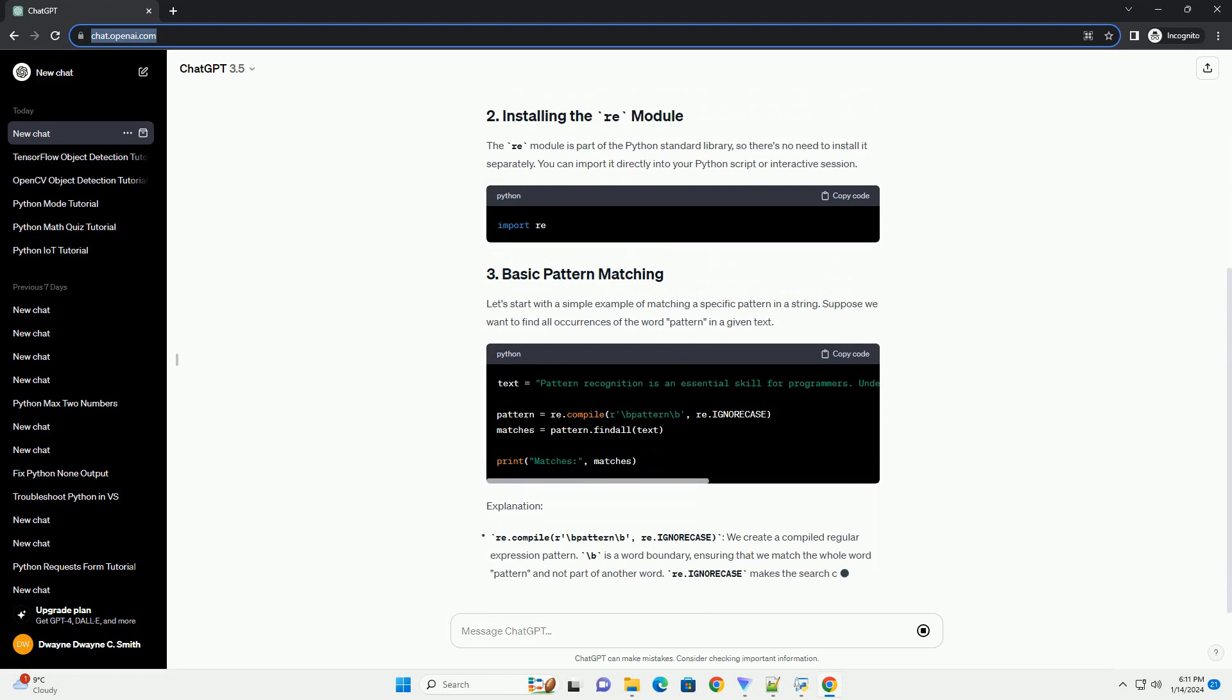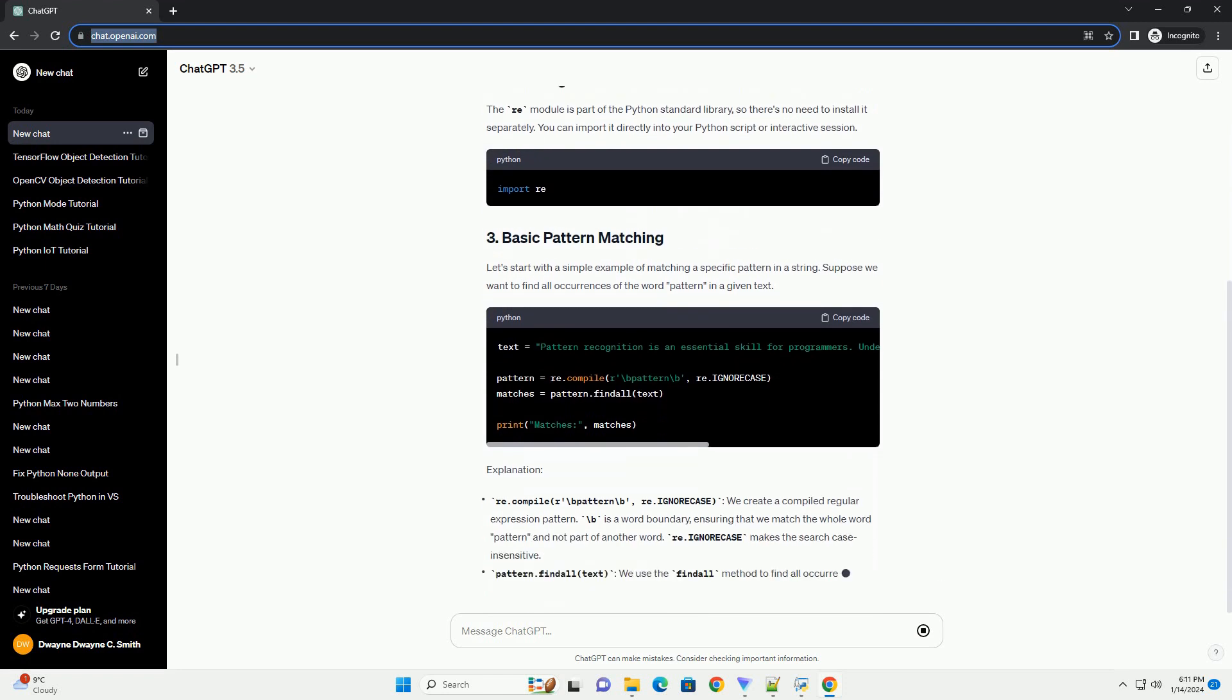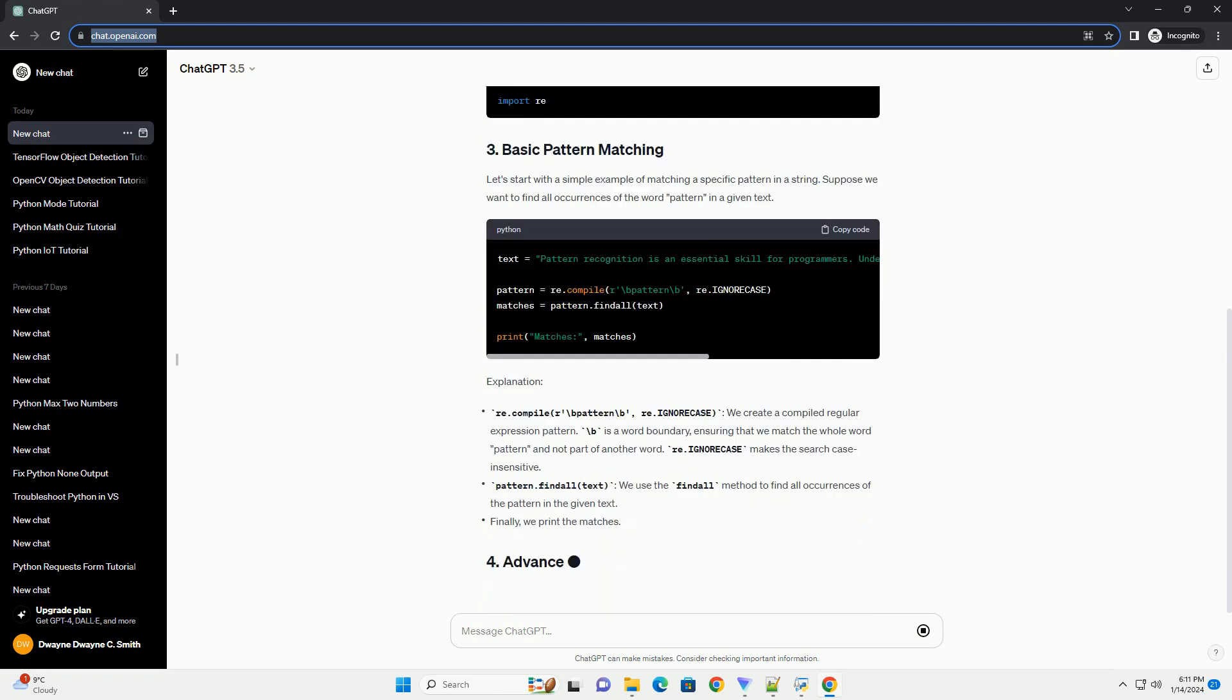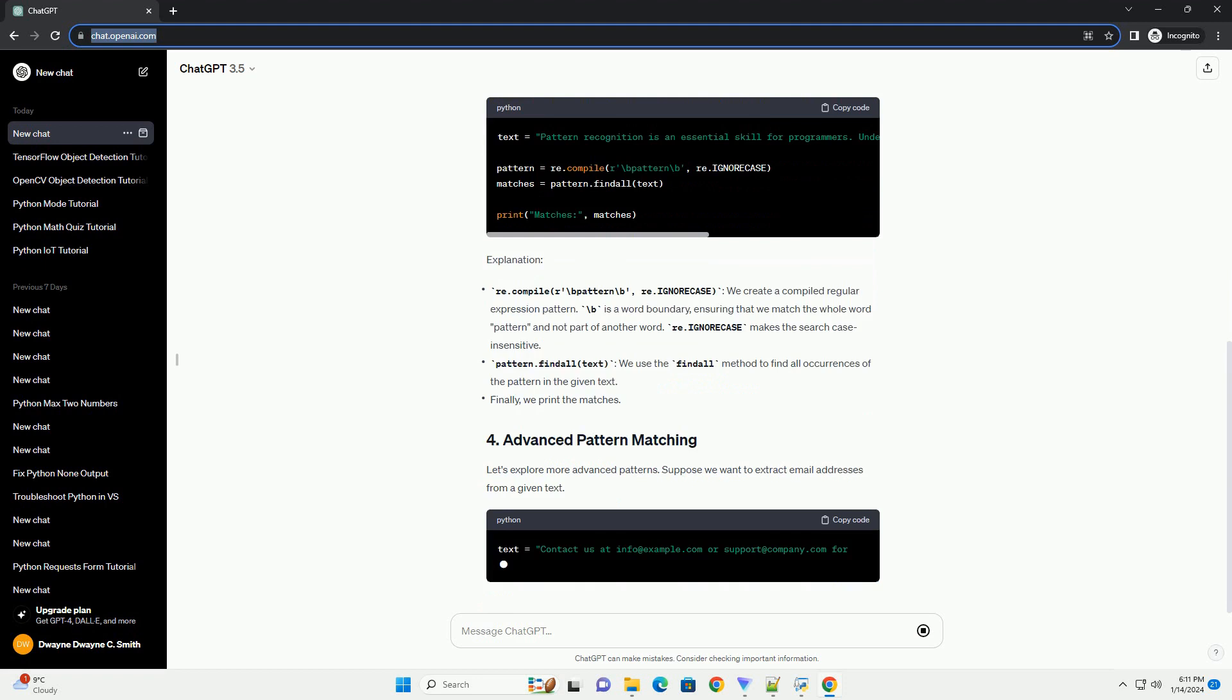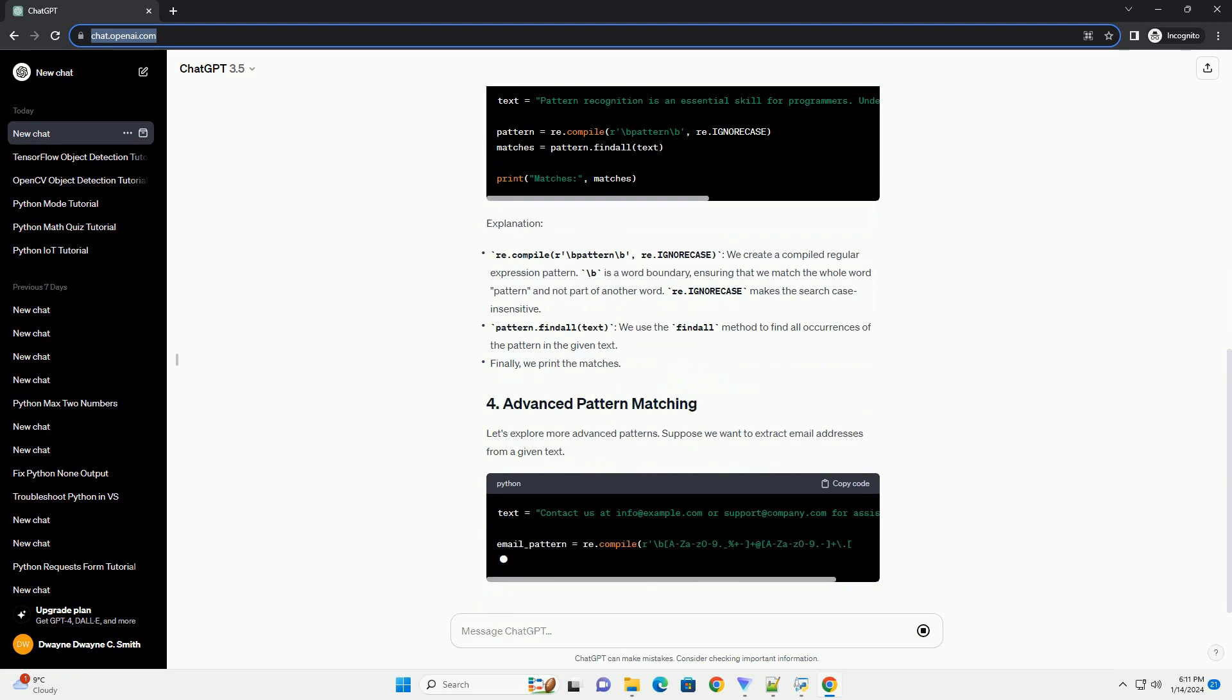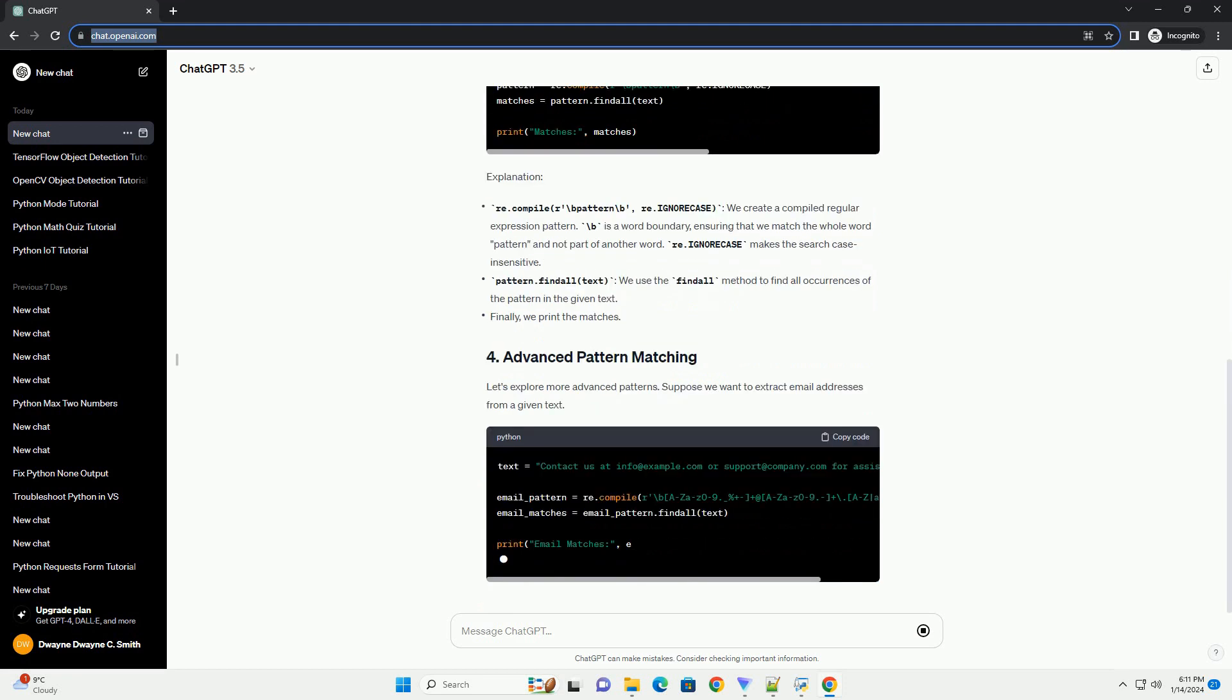We'll use the re-module, which provides support for regular expressions, a powerful tool for pattern matching.